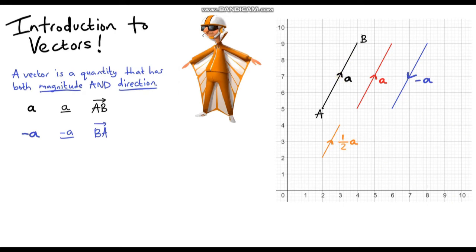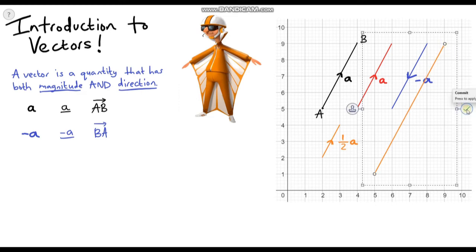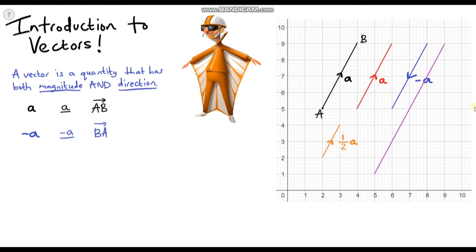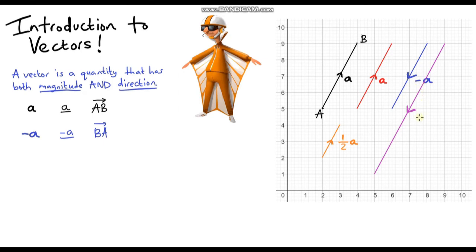Let's do one more. This time I'm going to start down here and go all the way up to here. What label can I give to this? First I need the direction — let's say we're going down this time. The direction is the same as the blue one — they're all parallel — so it would be along the lines of negative a, but notice the line is twice as long. Because the magnitude is twice the size of the blue line, we could say it is negative 2a.